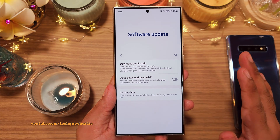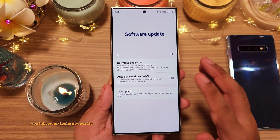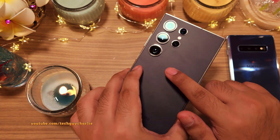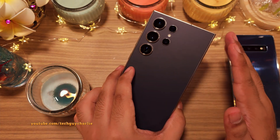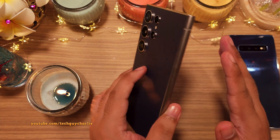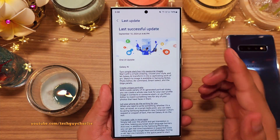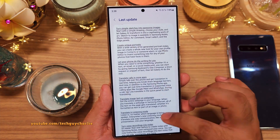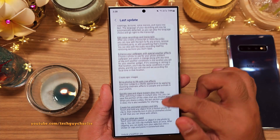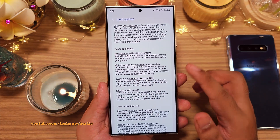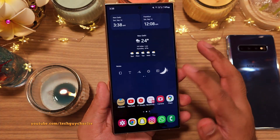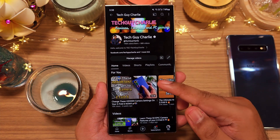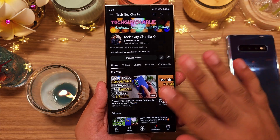That covers all the major changes that the One UI 6.1.1 update brings to the Galaxy S24 series — whether you have the S24 Ultra, S24 Plus, or regular S24. There are some minor changes intentionally left out to keep the video short. Thanks for watching — if this video was helpful, hit the like button and subscribe. This is Tech Guy Charlie, signing off.